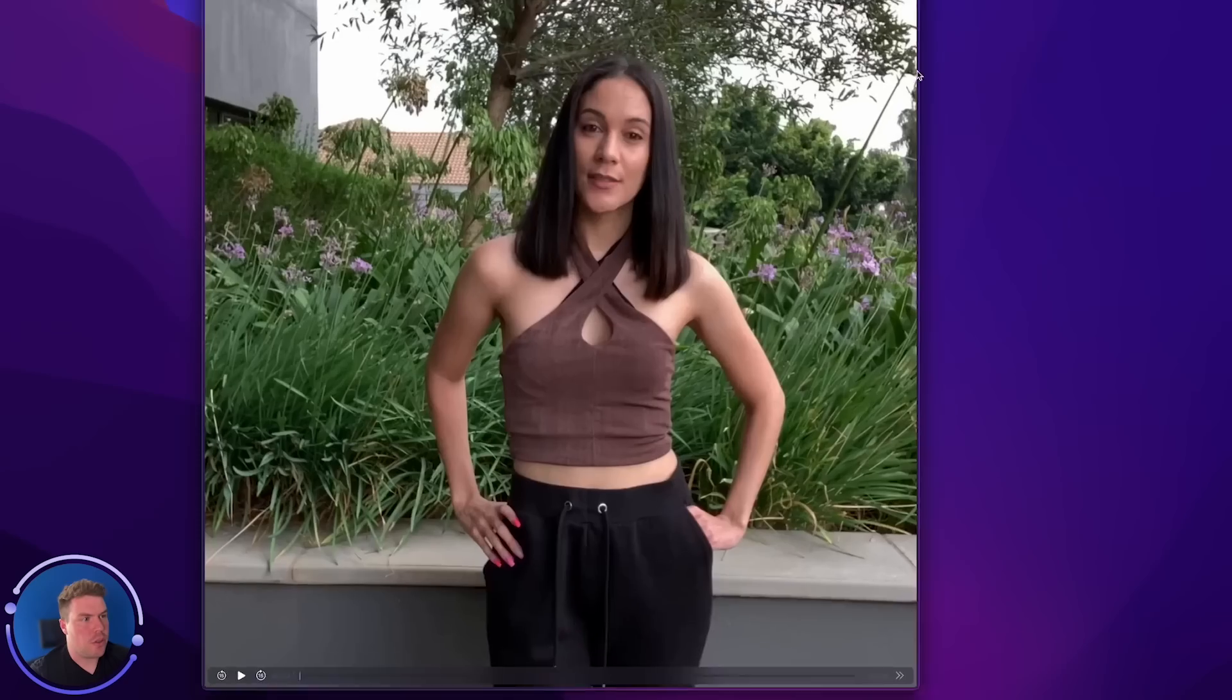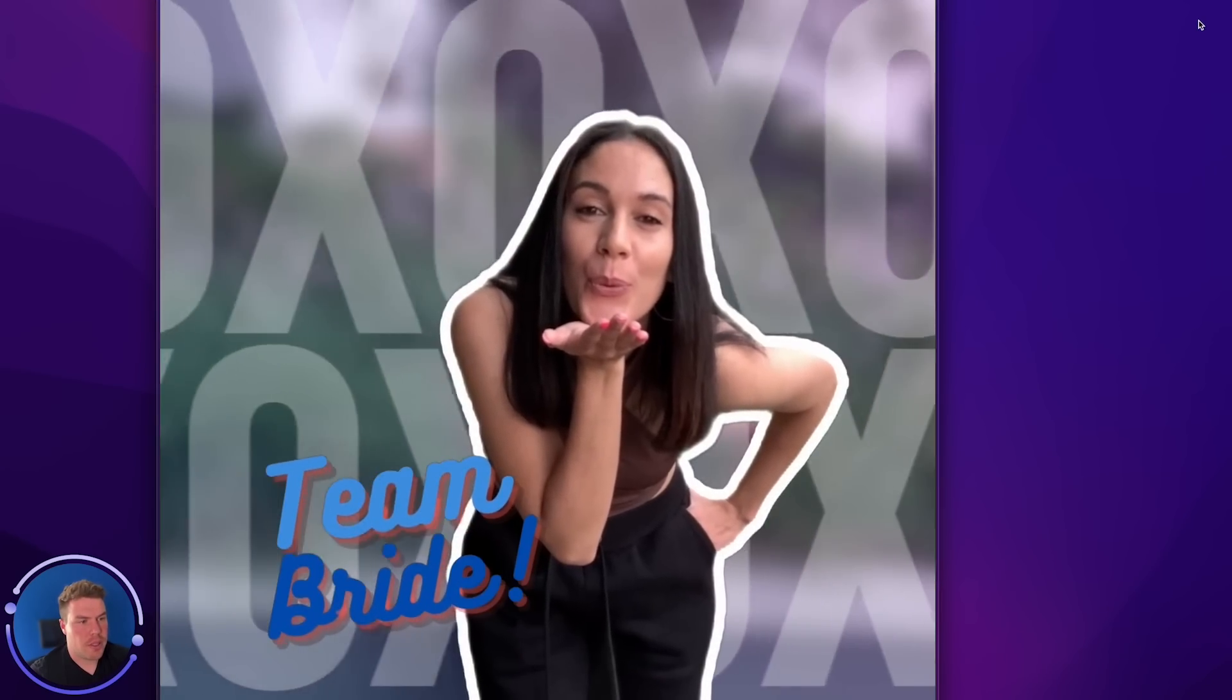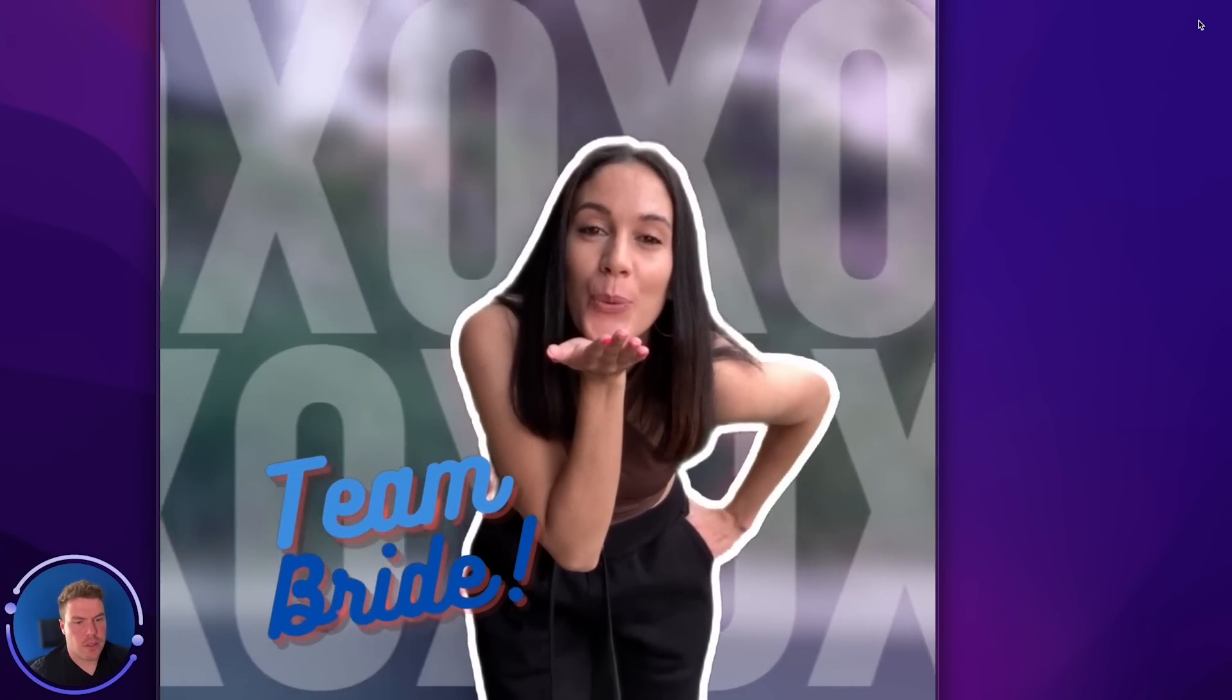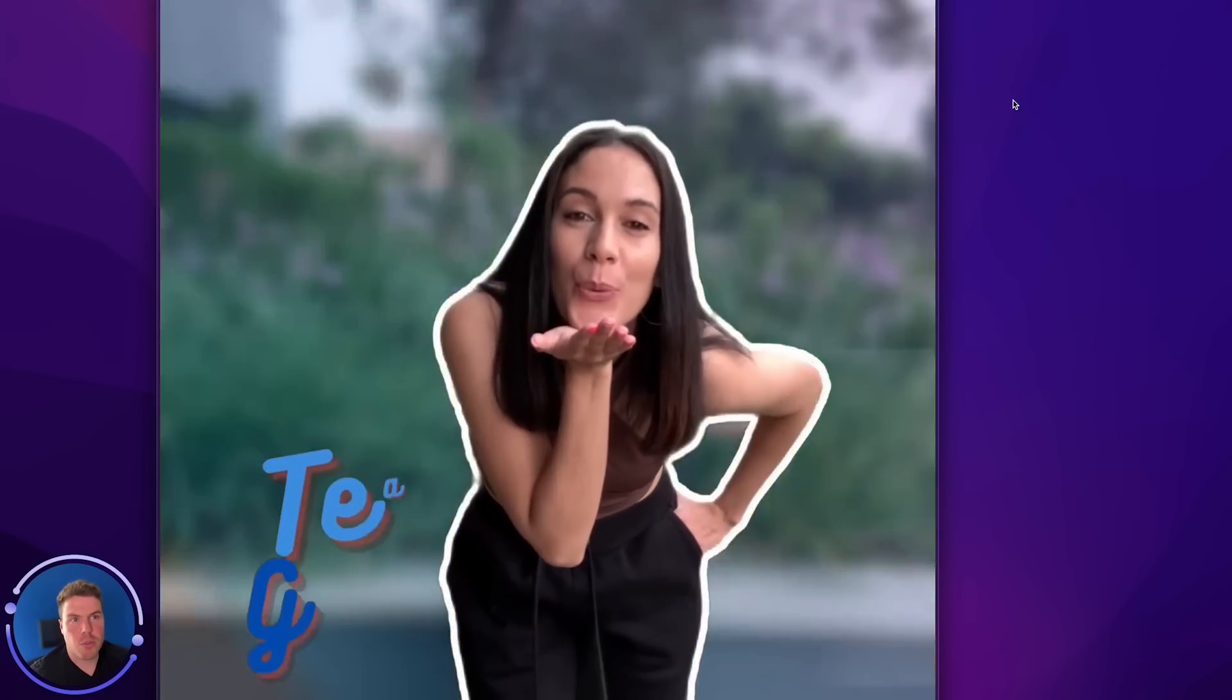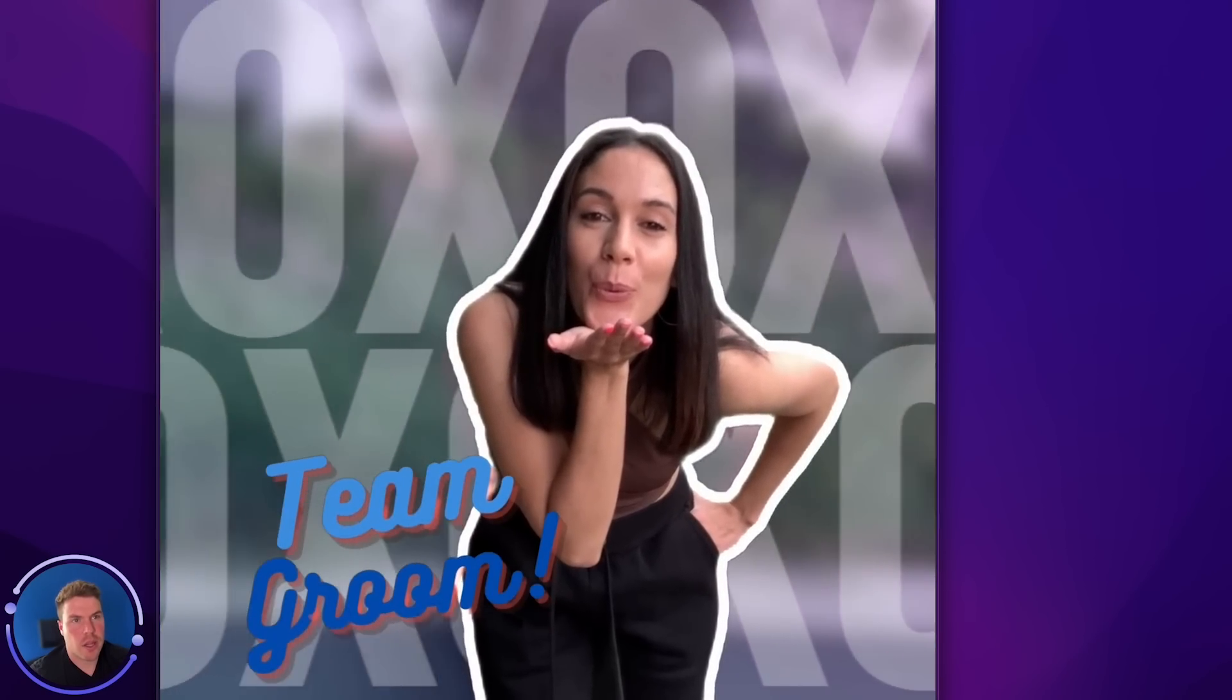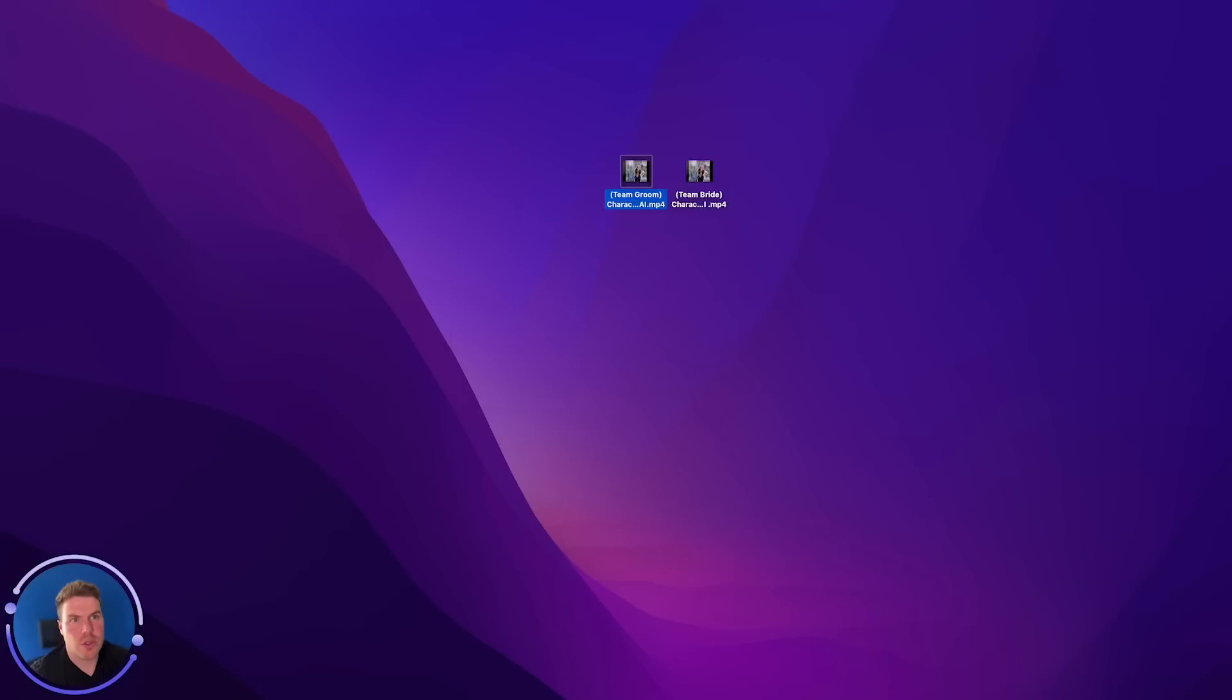So this will be the output. Animate in and then animate out. And then if you're doing a wedding, for example, and you wanted to have two templates, one that was team groom and one that was team bride, you could do it like that and have the guests choose.